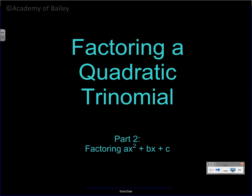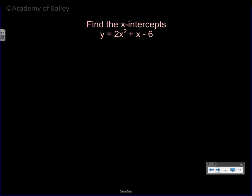Welcome to this video on factoring a quadratic trinomial. This is the second part of our factoring trinomial series, and this one is a little different than part one because in part two we're going to have a number that is not one in front of the x squared term. I'm going to show you how to factor it by grouping — it's the same process and the same steps.